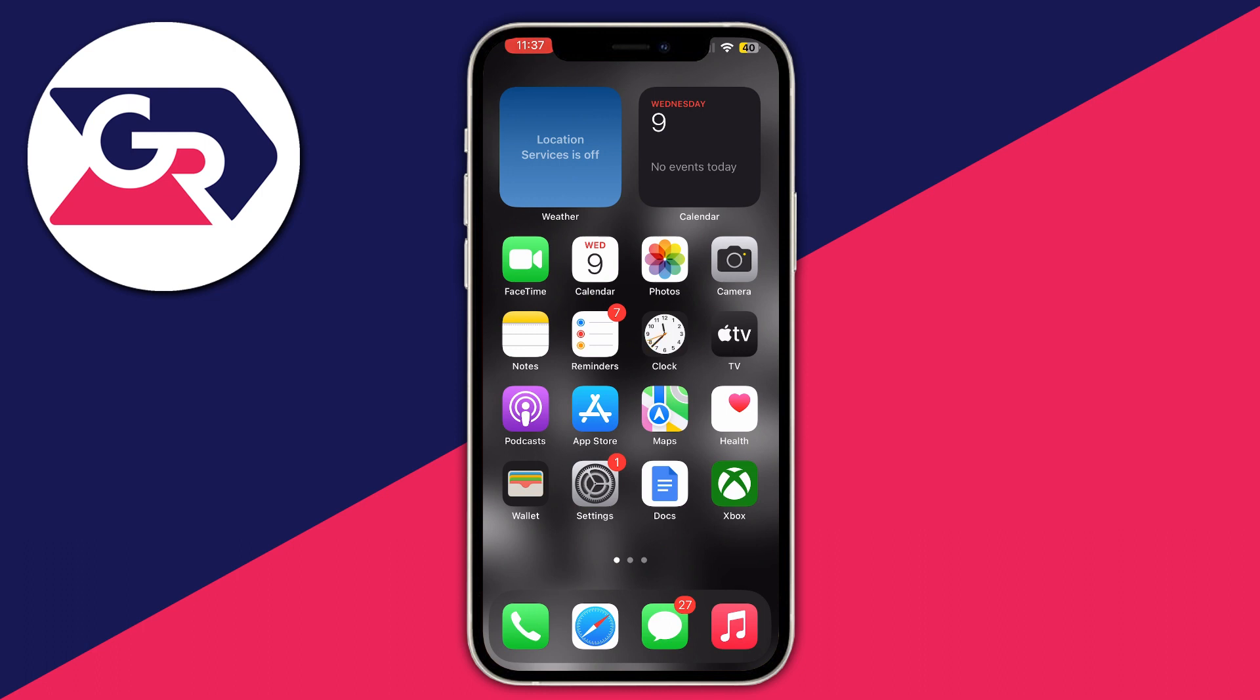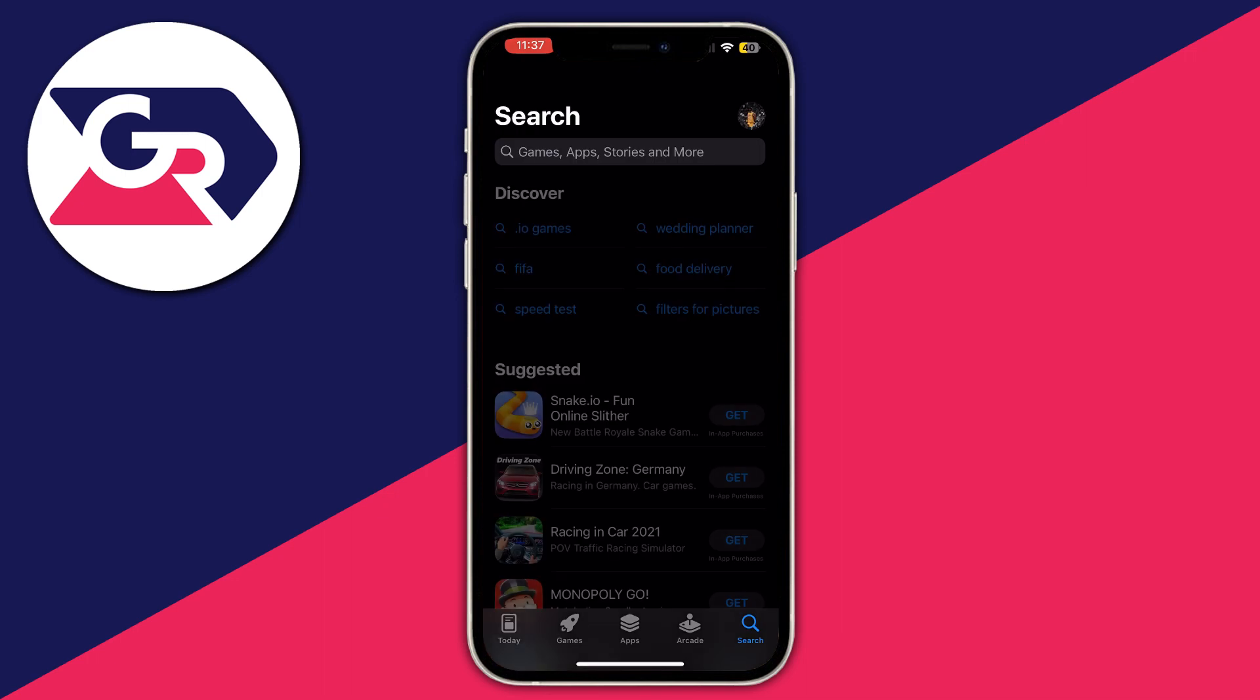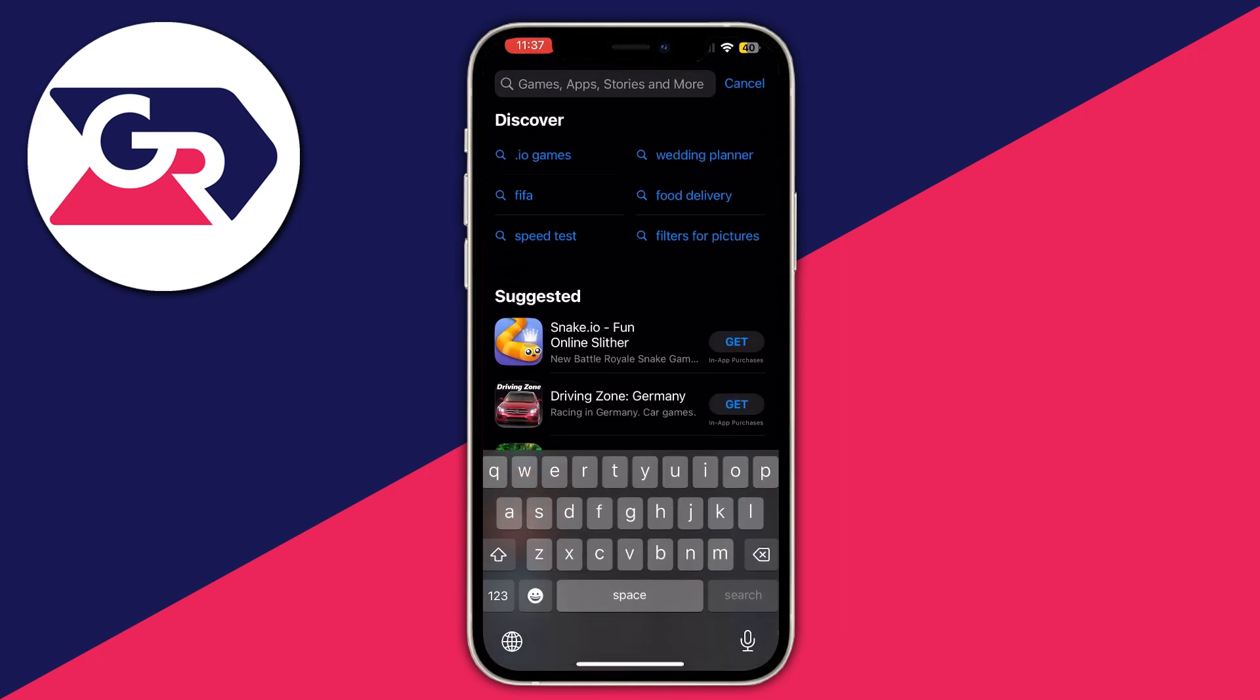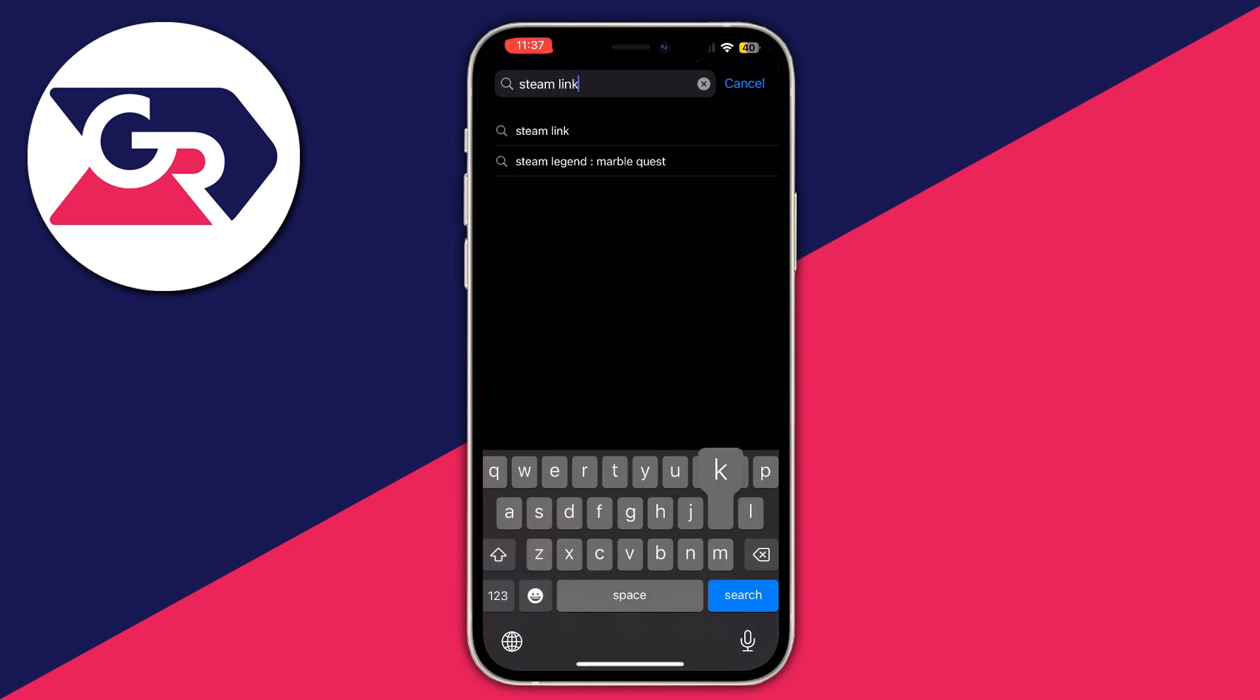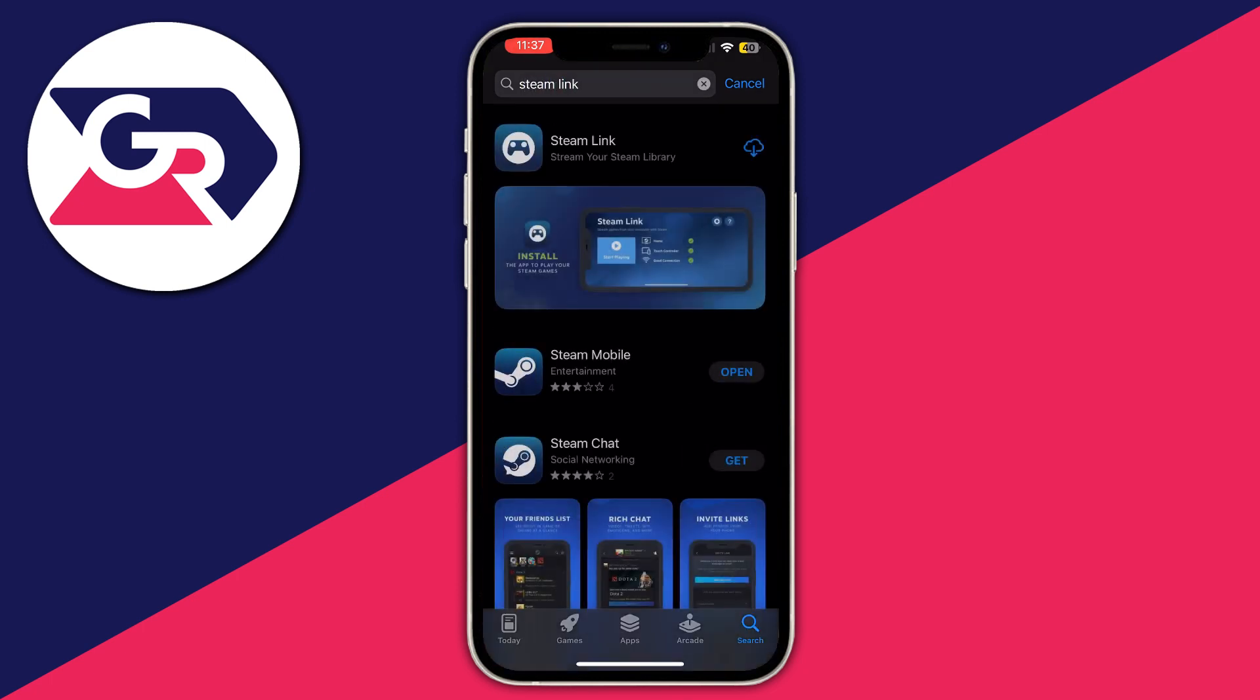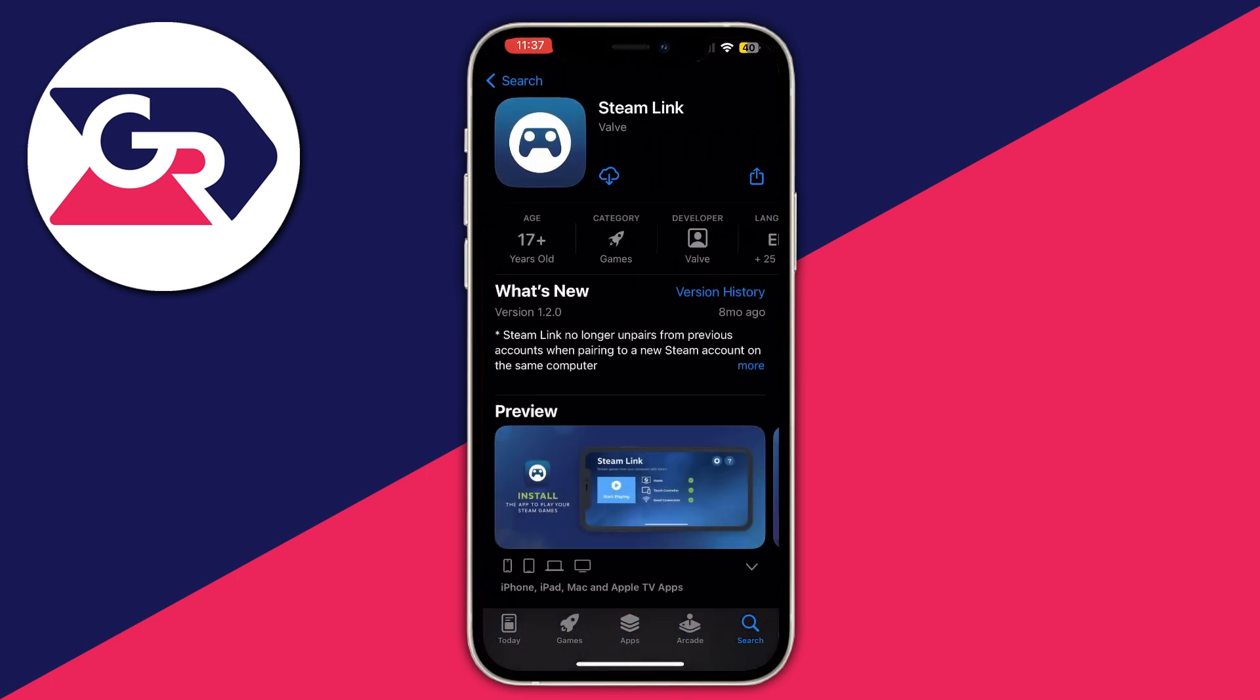To do that, open up the App Store, go to the bottom right and select the search button, then select the search bar and write 'Steam Link'. Press the search button - you'll need to do the same thing on Android - and then download the Steam Link application.